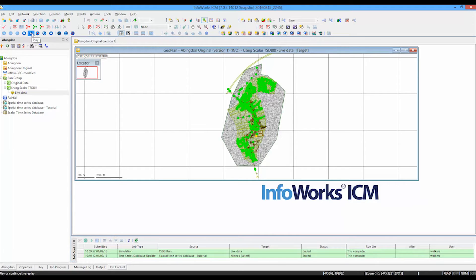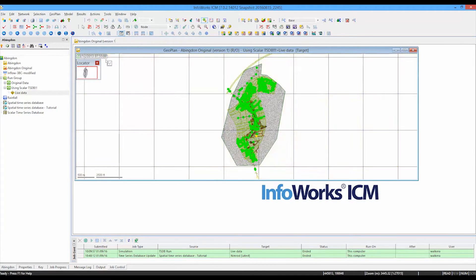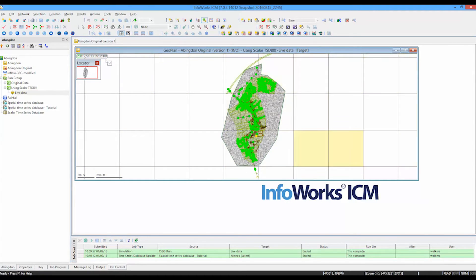So I'm going to press the play button and we're going to let the simulation tick by. You can see it's going by in five minute intervals. And here we go. As the rainfall travels across the catchment, the different cells start to change colour.